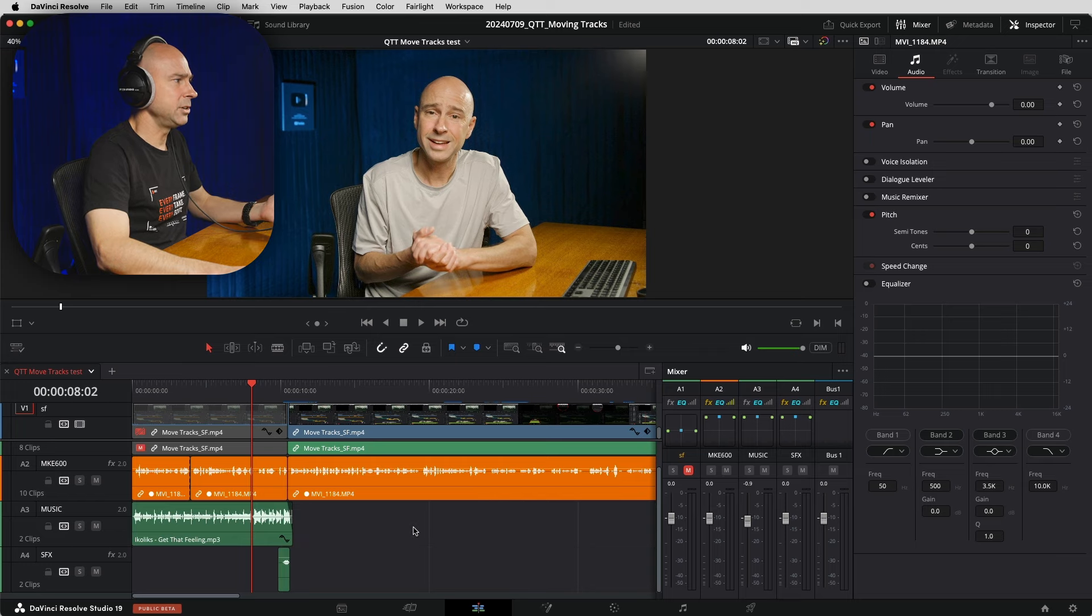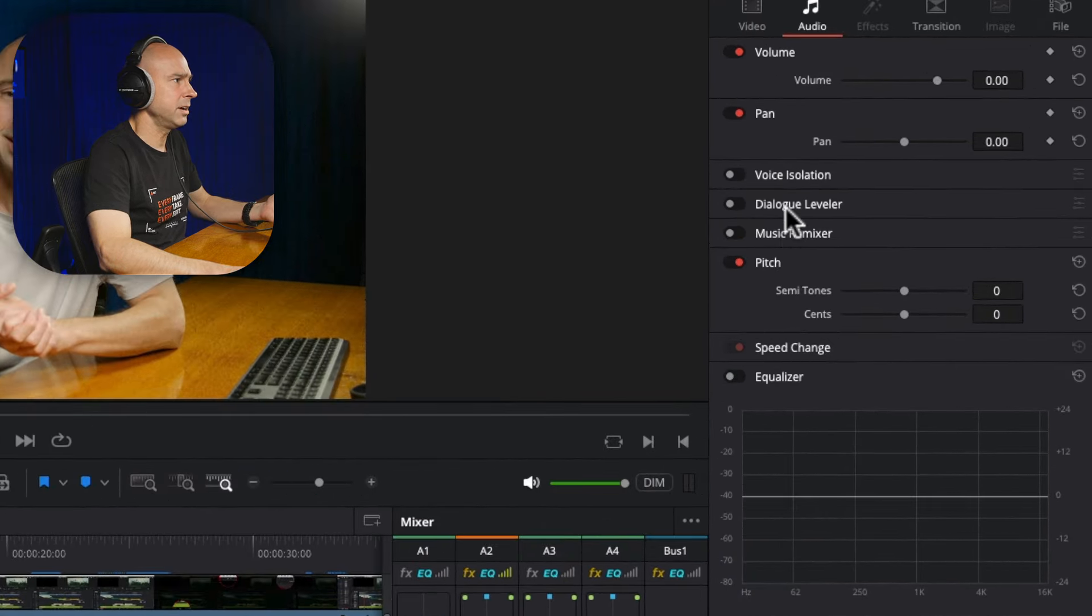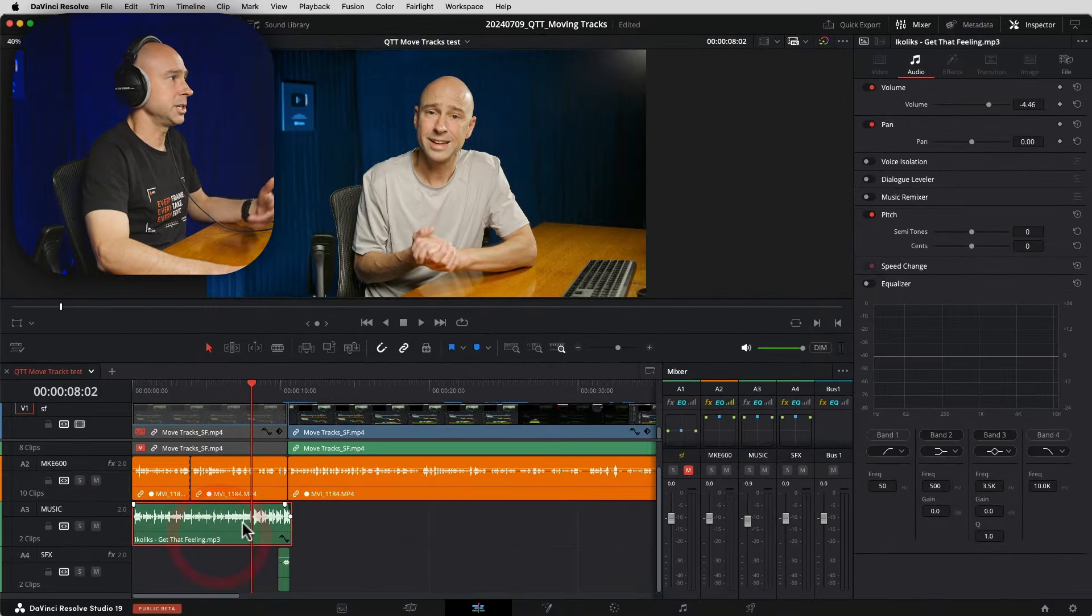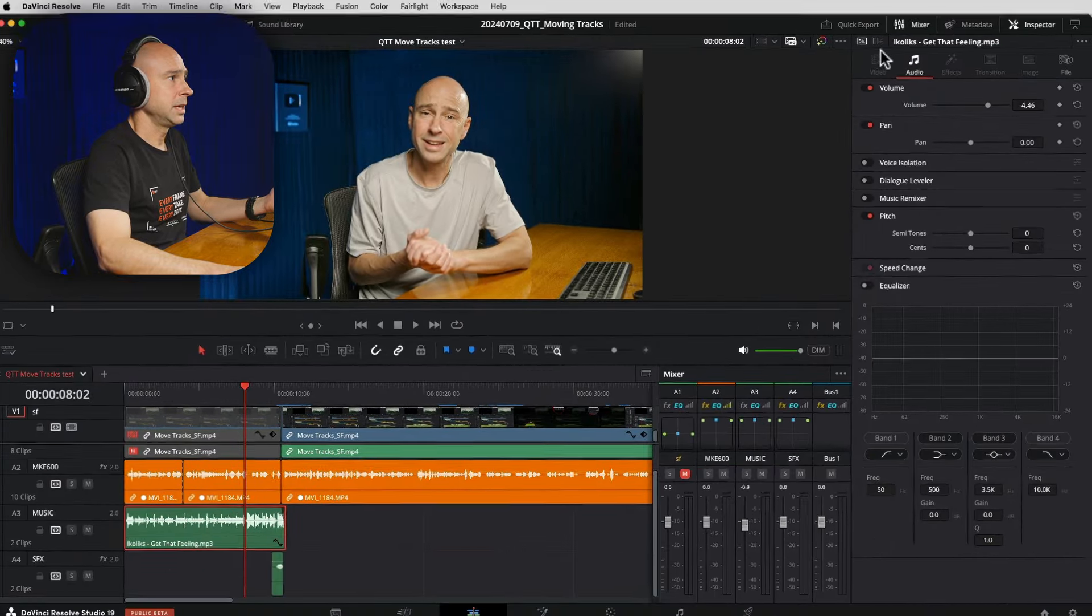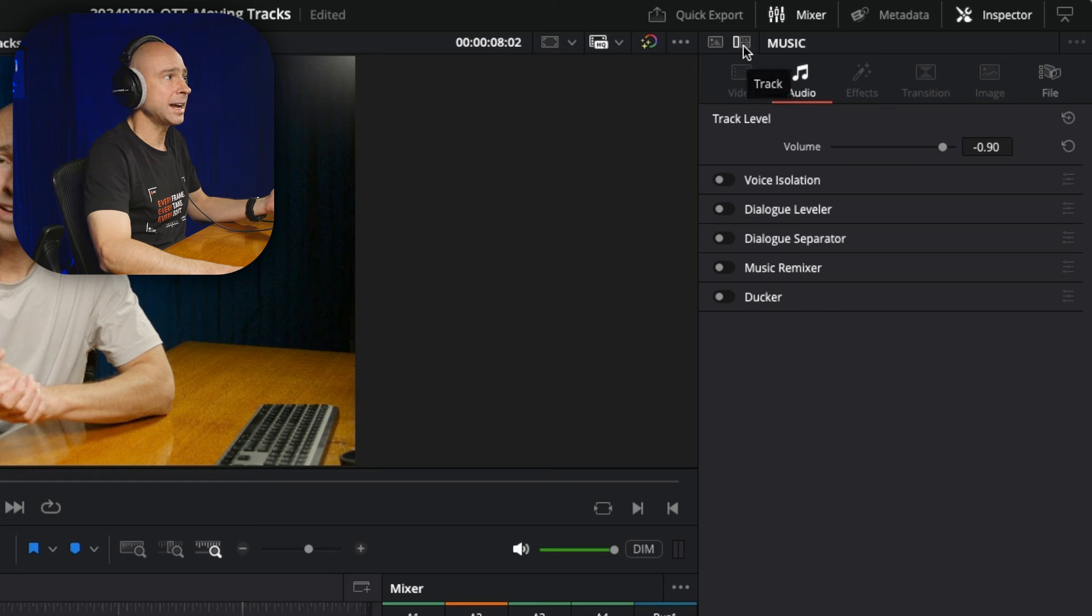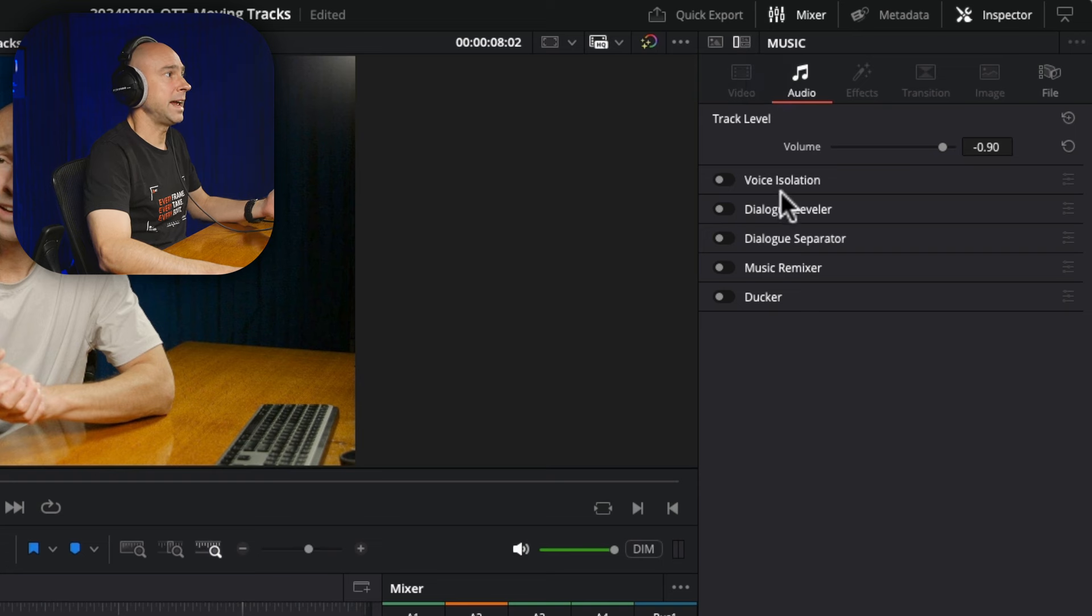When I do that, you can see I do get some of the options right here. But if I were to select a particular clip and then come over here to the track option in the inspector, now we've got all of our tools here.